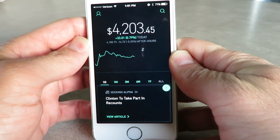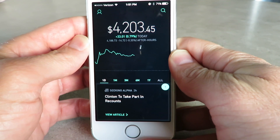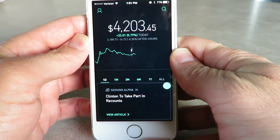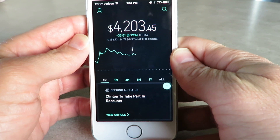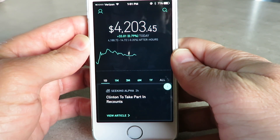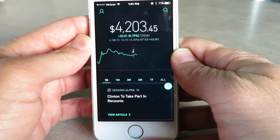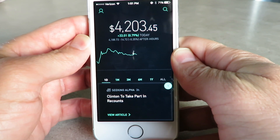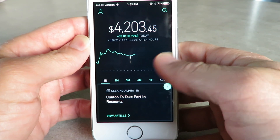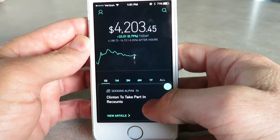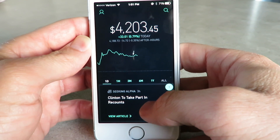Today's video is going to be a hands-on tutorial of how to use the Robinhood app. I've been using this app for a little over a year now, and I'll go through the menus and show you guys around the app.